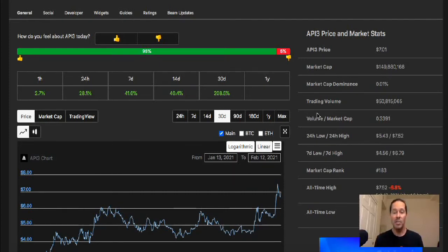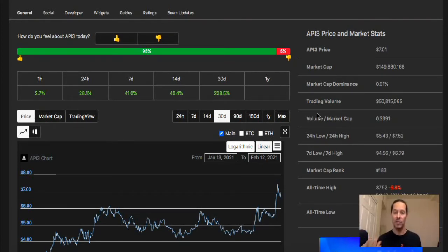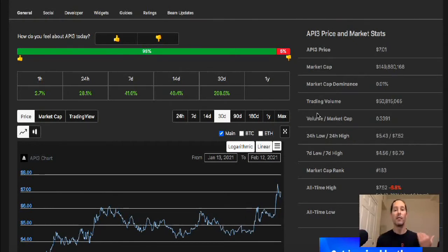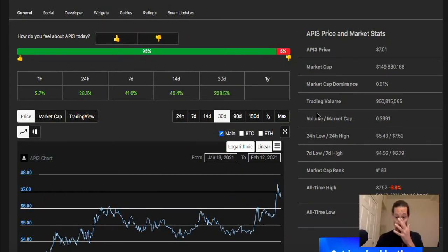But mostly it's just API3 and Chainlink. Band I'm not a big fan of. I'm not knocking the project you guys, just personally for me, it had such a huge pump before API3 even came out. And now I think that this one's going to kind of steal the thunder a little bit. So I like it a lot.